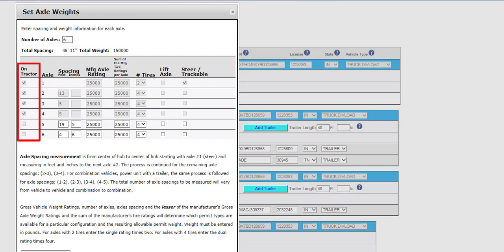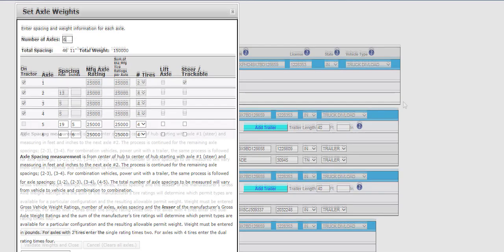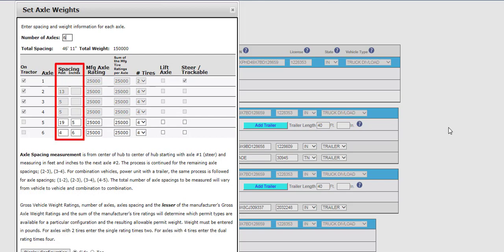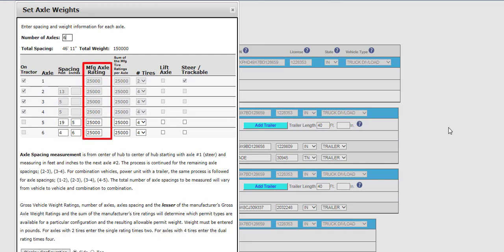Check the corresponding On Tractor checkboxes for all axles that are on the tractor and leave the On Tractor checkboxes blank for the trailer axles. If there is no trailer, all On Tractor checkboxes must be selected for each axle. Please note that the power unit information, including axles, must remain the same for all configurations. If needed, review and edit the spacing between each axle. This can be done in feet and inches or just inches. If needed, review and edit the manufactured axle rating for each axle.